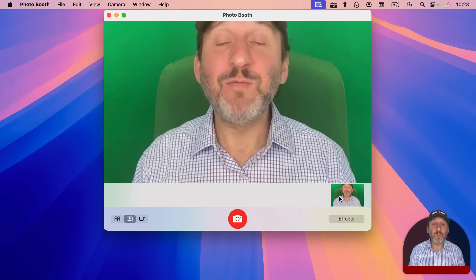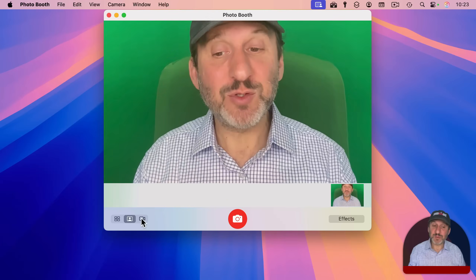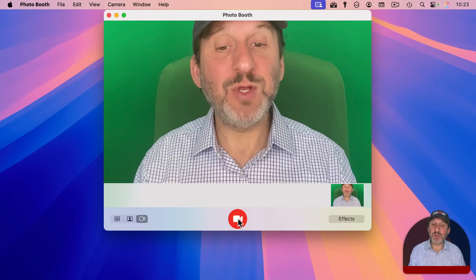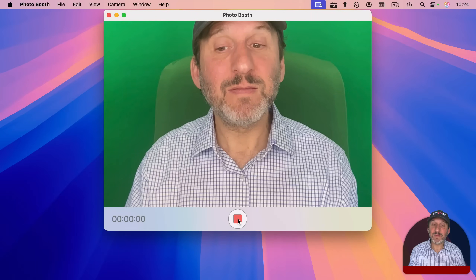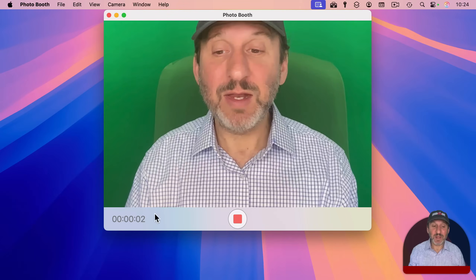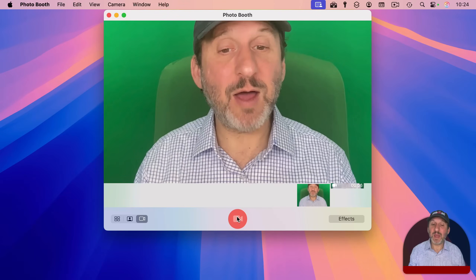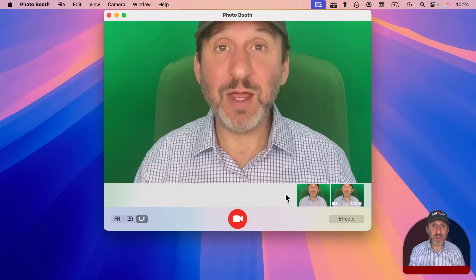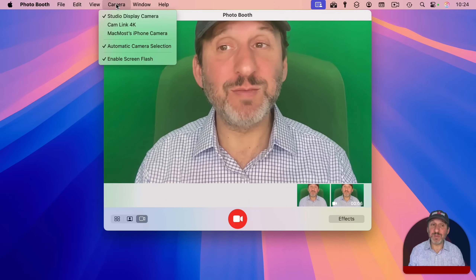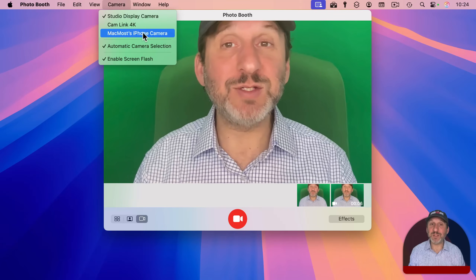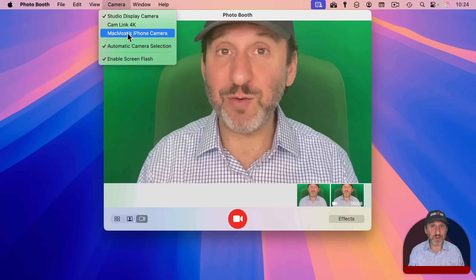Photo Booth has its own storage area for pictures, so it's not going to put it into your Photos app. If you switch to video mode and click here, it will start recording. You can see the count right here, and then you can click stop and it will place the video in the camera roll. You can choose from the Camera menu which camera you want to use. If you're using an iPhone with Continuity Camera turned on, you may see your iPhone here as well and can use it as a webcam.